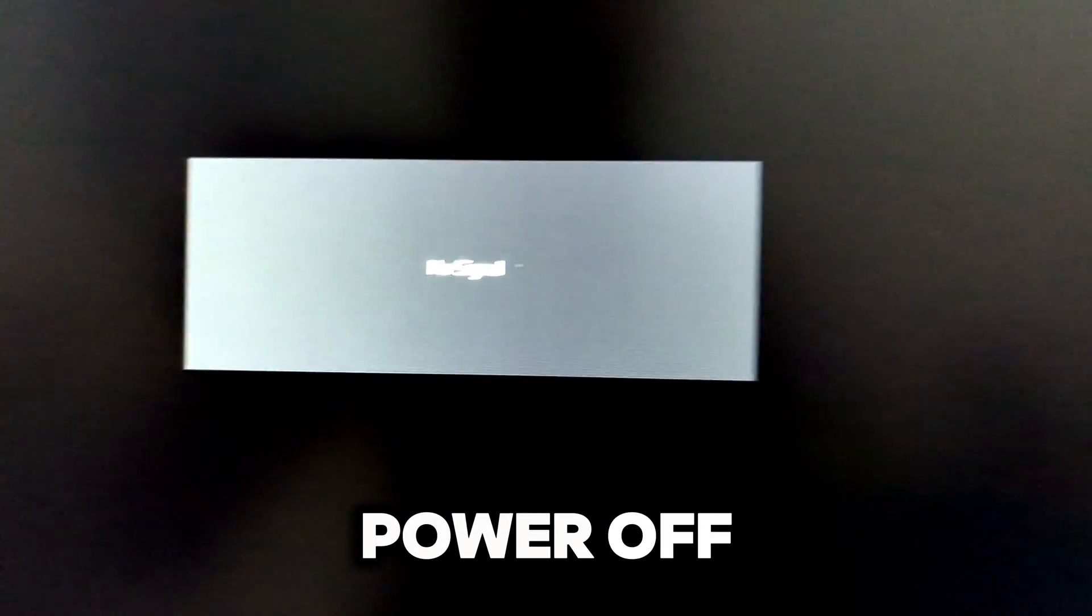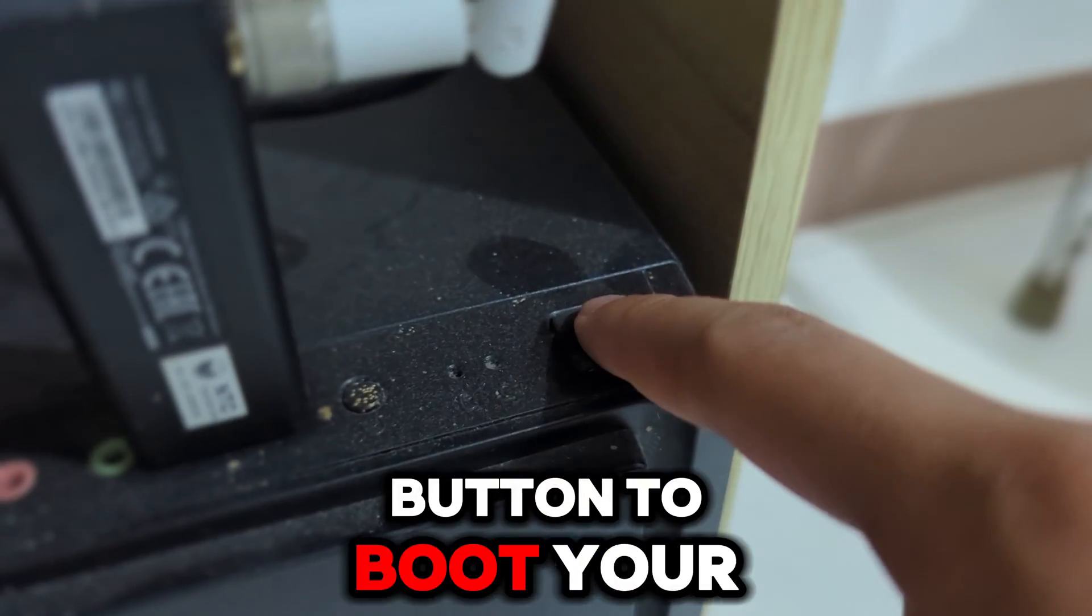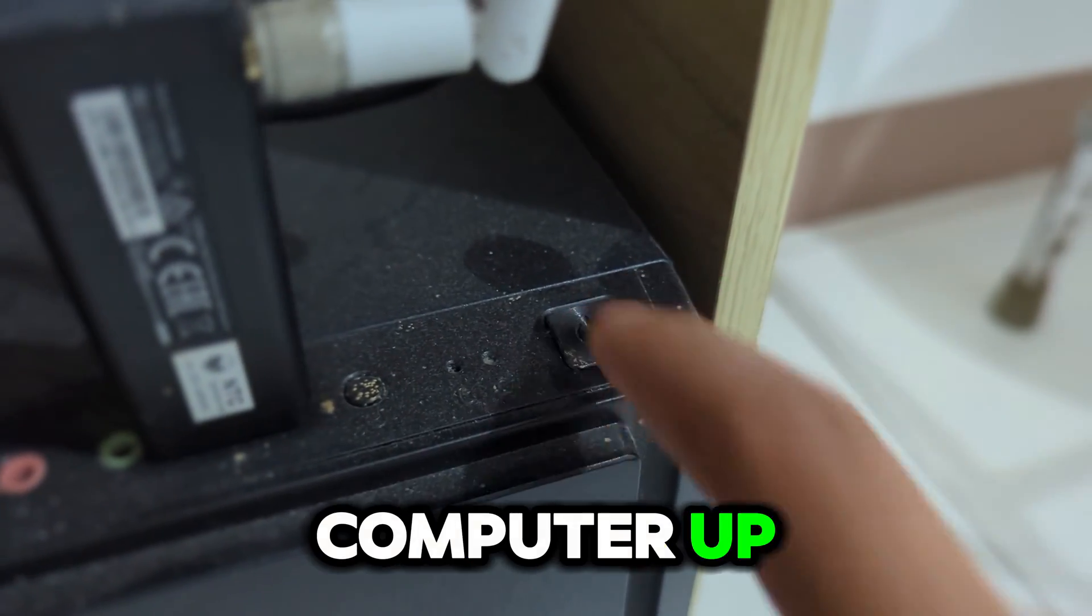Wait for your computer to power off. Once it is powered off, press again the power button to boot your computer up.